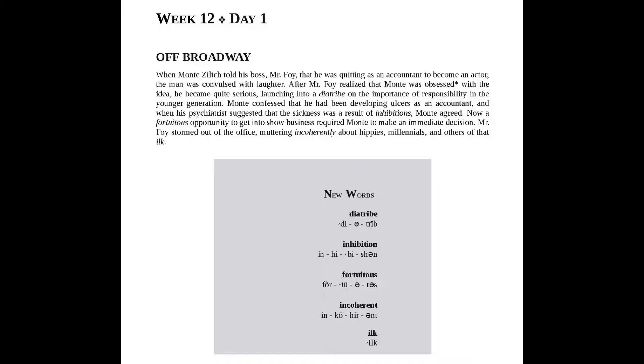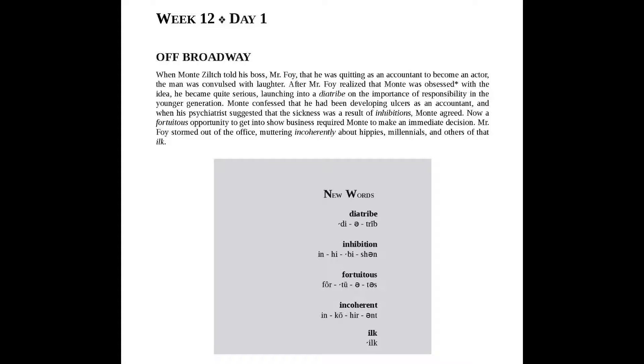Mont confessed that he had been developing ulcers as an accountant, and when his psychiatrist suggested that the sickness was a result of inhibitions, Mont agreed.